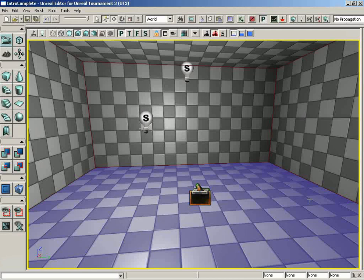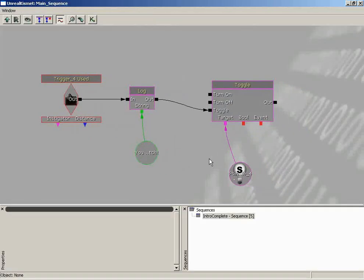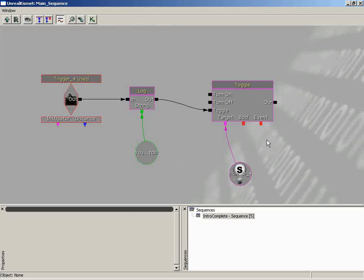Now if we pop back into Kismet, the next thing we want to do is create our five-second countdown. We know the overall goal is the light needs to toggle off in five seconds. We have two ways to cause delays in a Kismet sequence: the node-based approach using an actual Delay action sequence object, or you can create custom delays on the connections themselves. Let's take a look at the actual node first.